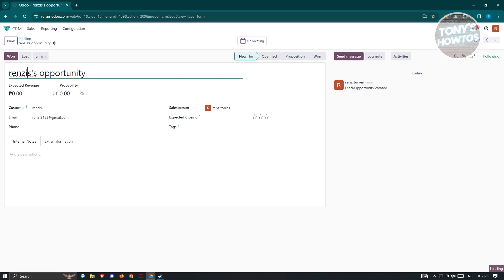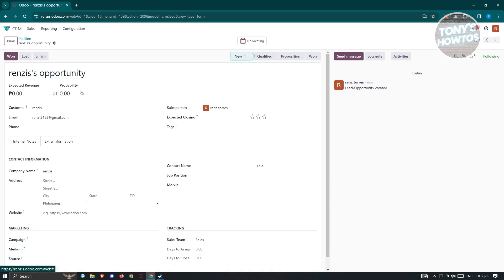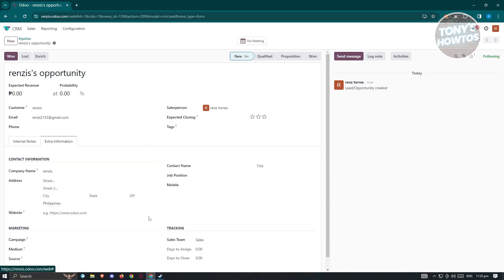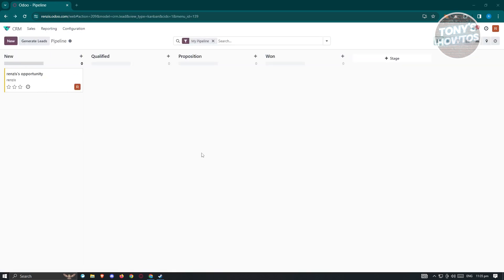Once you click on the opportunity, you'll be able to edit details about it — like the expected revenue, probability, customer email, phone, and extra information such as contact info and marketing. Let's go back to the main UI to see the full pipeline view.